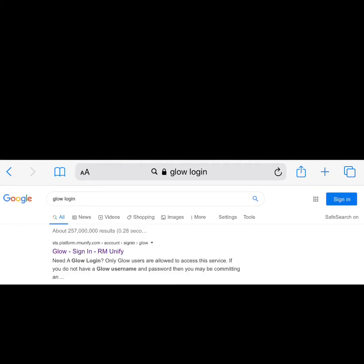You can access Glow on an iPad, a laptop, a desktop, a mobile phone, and even an Xbox. The easiest way to find the Glow login page is by typing 'Glow login' in a Google internet search.